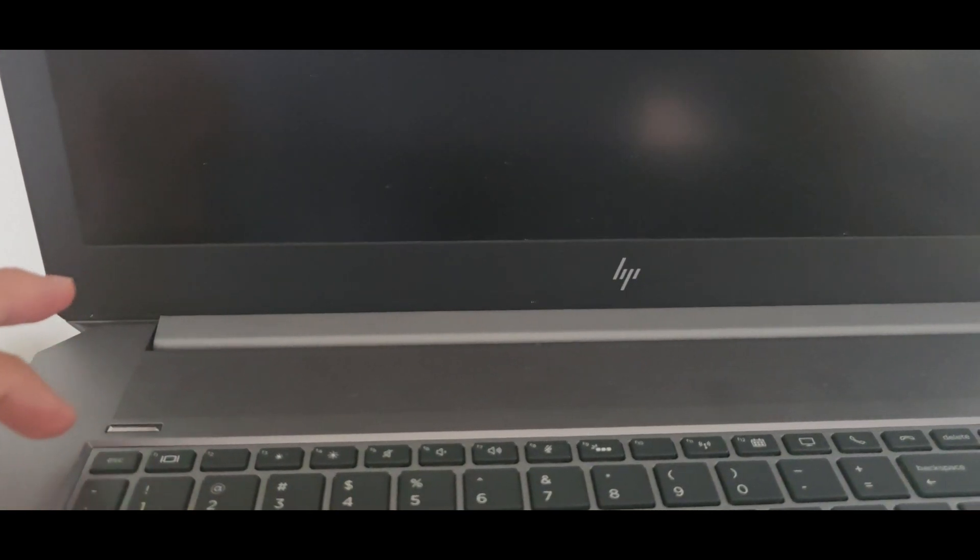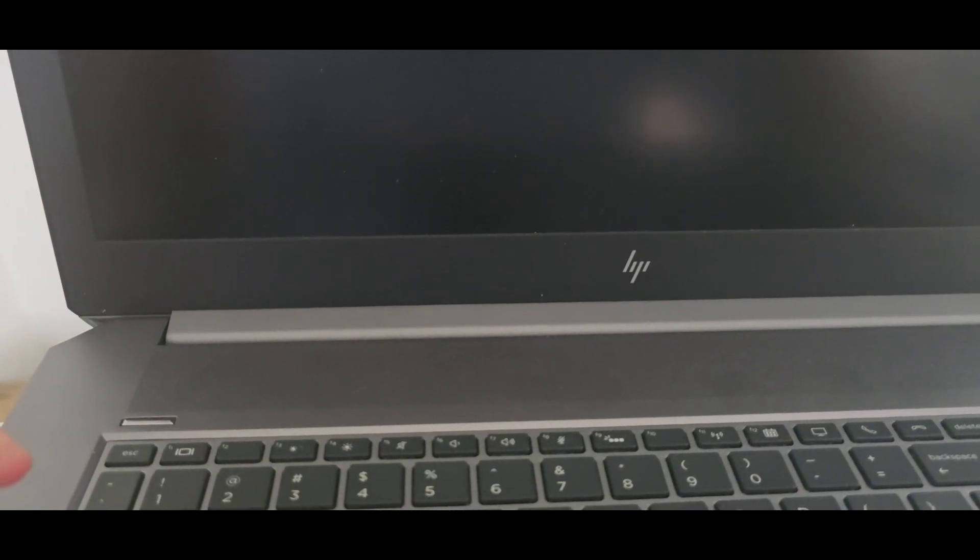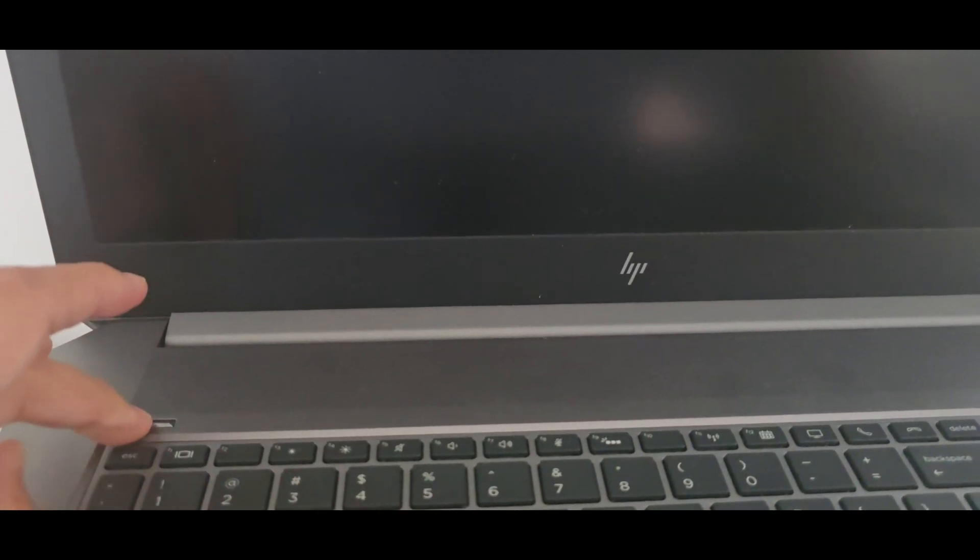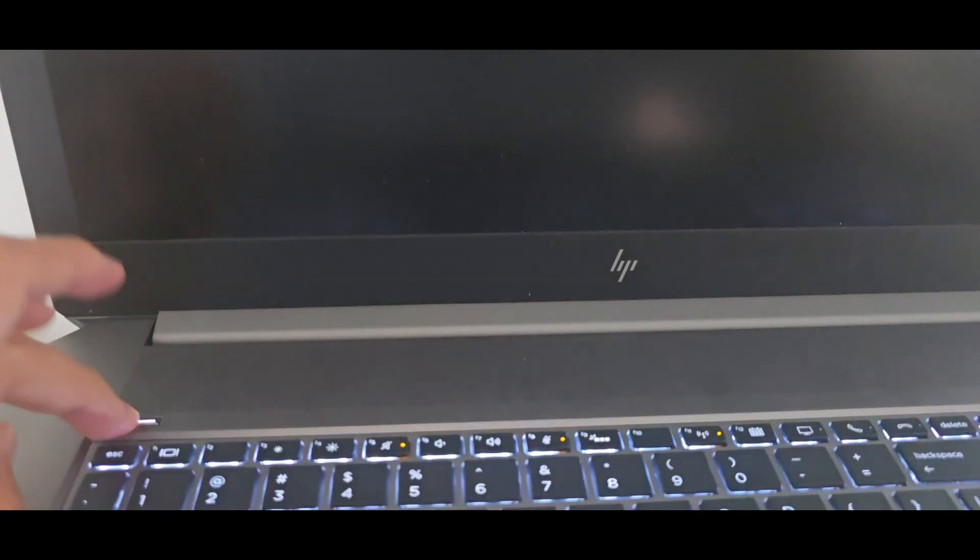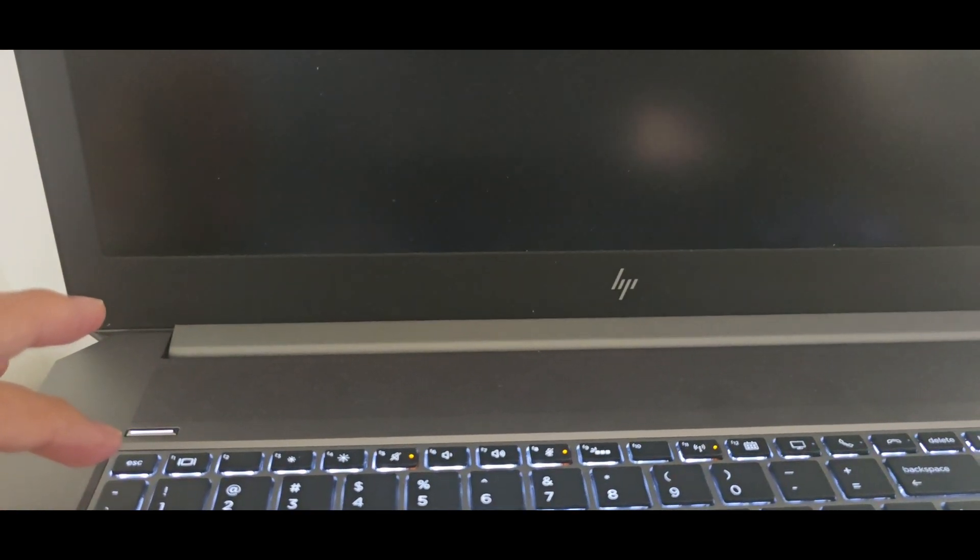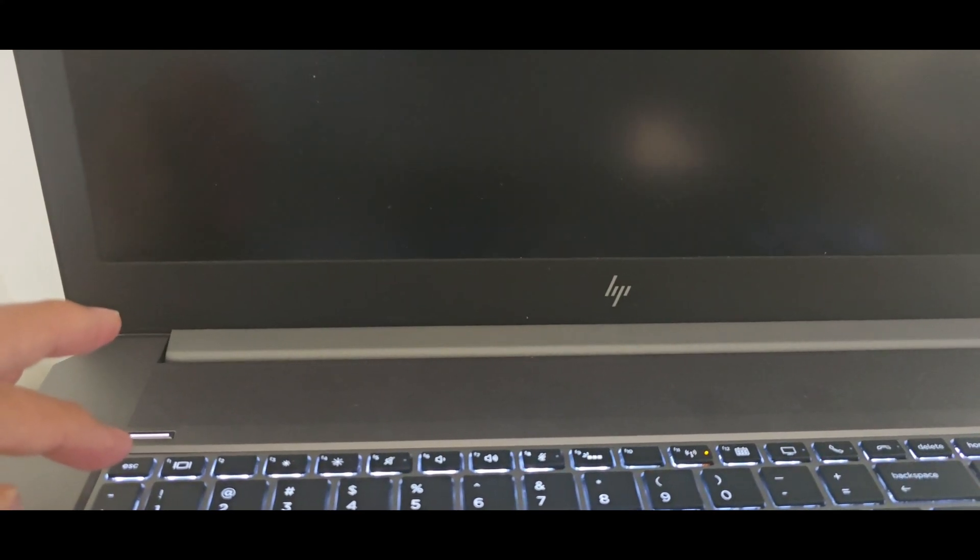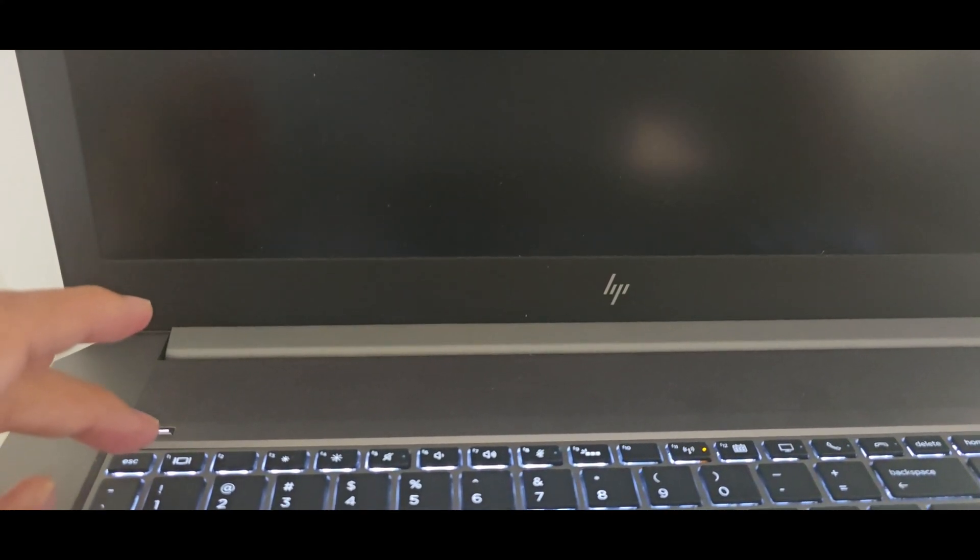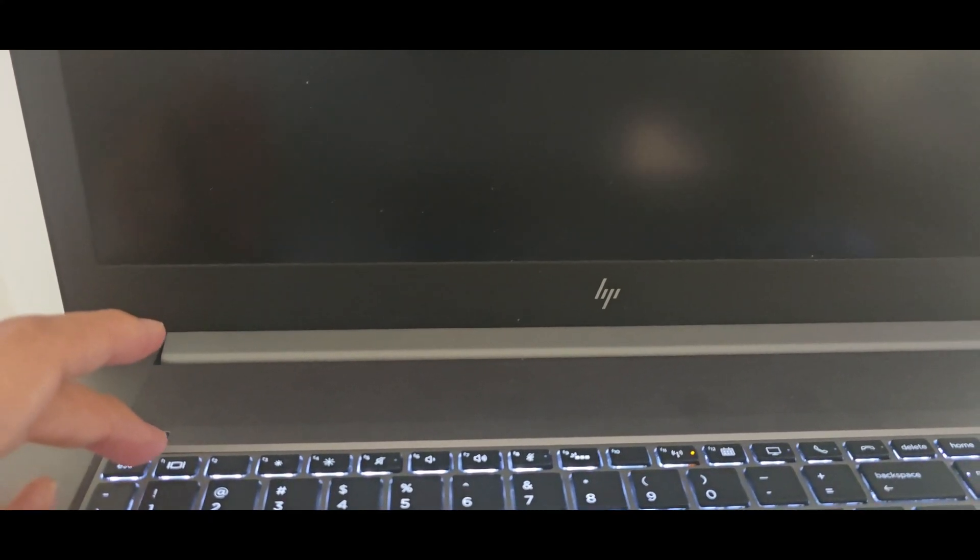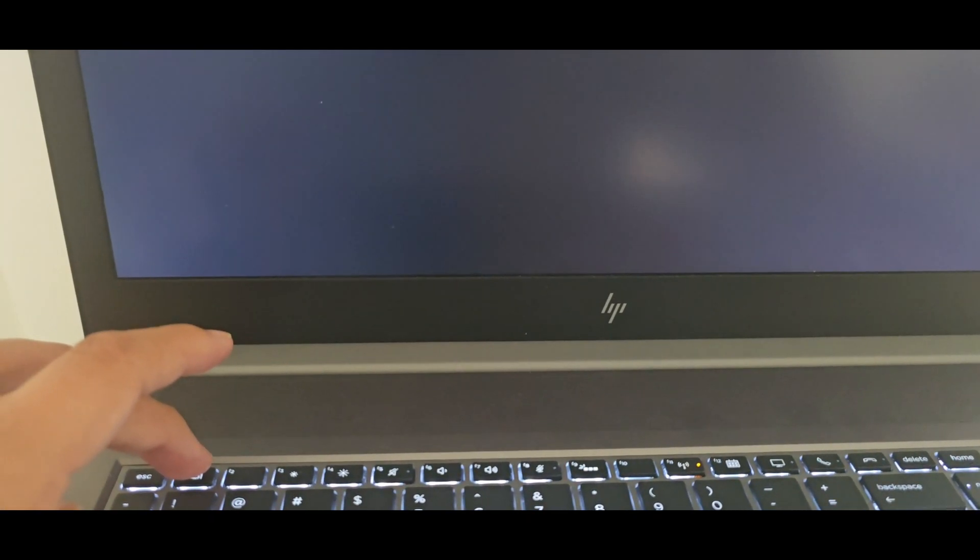To enter the BIOS, completely shut down the computer and then turn on. It really depends on the computer. You can press F1 to enter the BIOS.